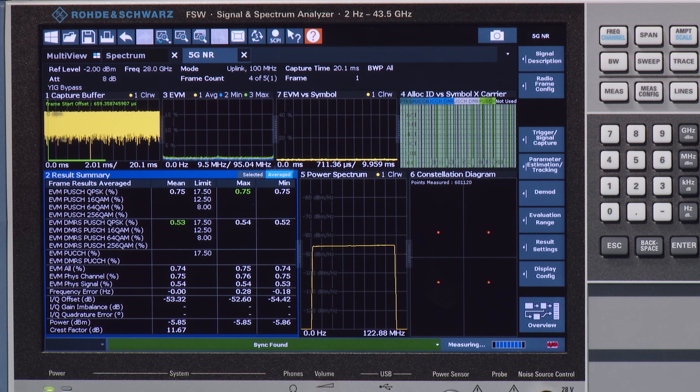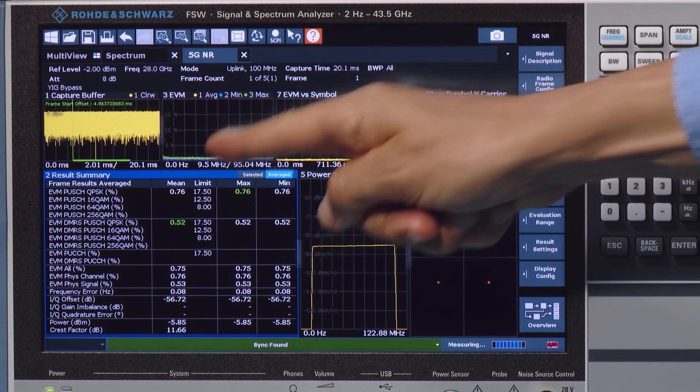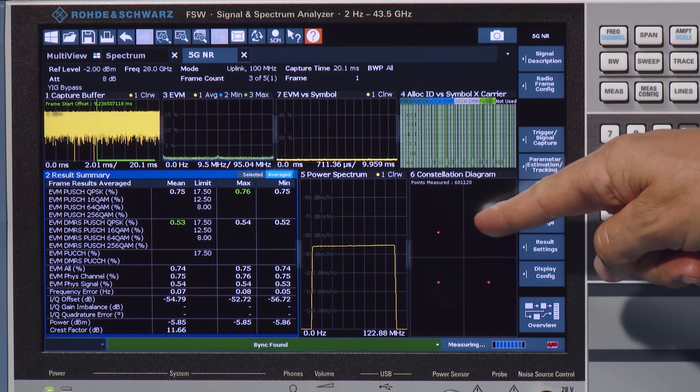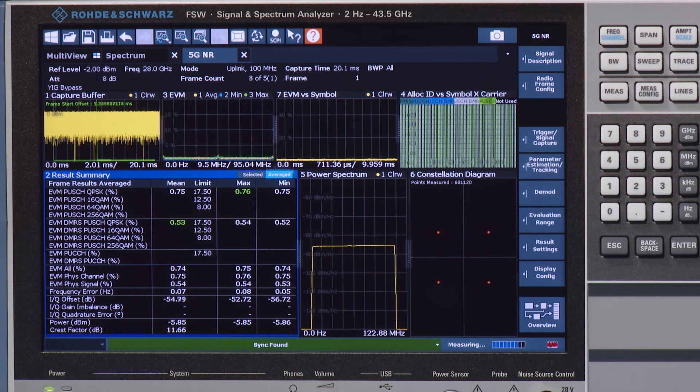On the analyzer, we can first verify the performance of the wanted signal without the interfering signal and observe a very good signal quality.